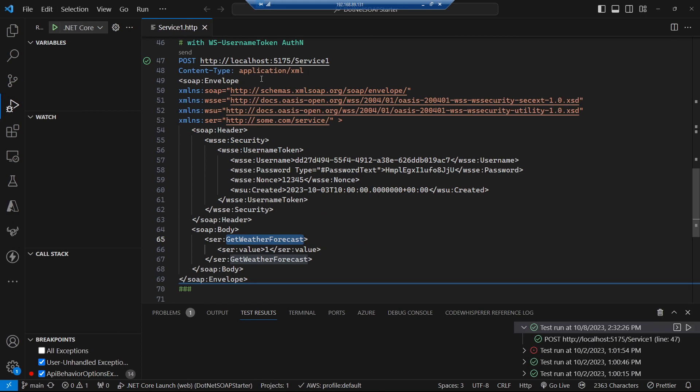Good morning, good afternoon, or good evening whenever it is that I find you. Let's carry on and look at authorization for our SOAP service.